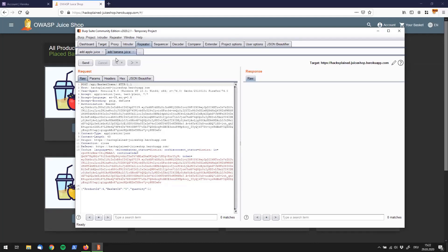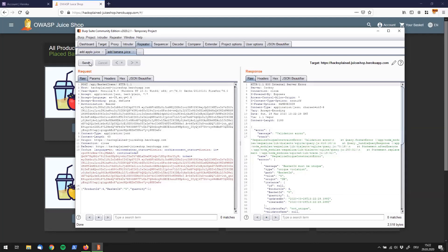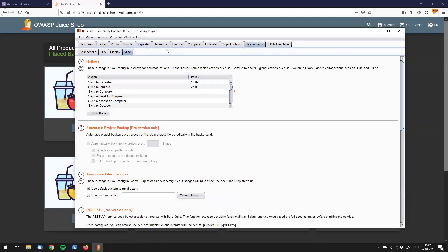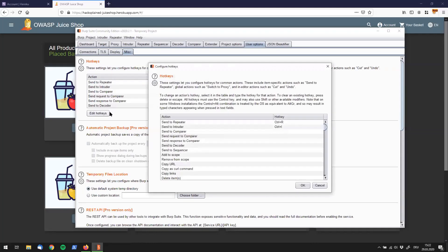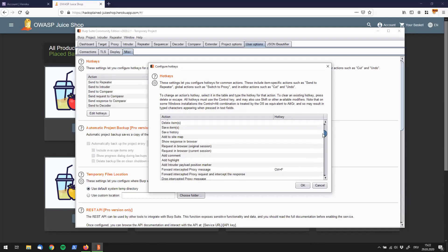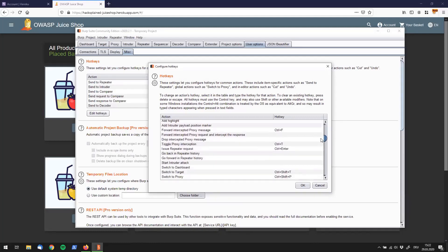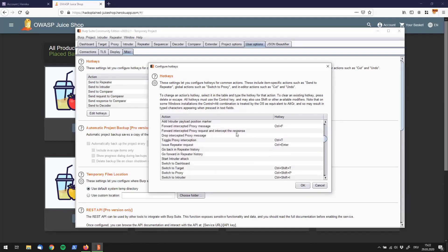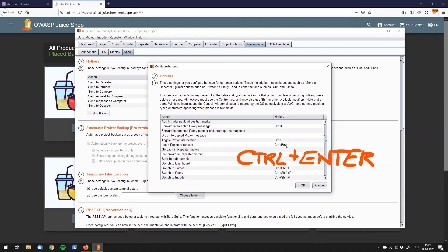So a couple more tricks that I want to show you. Instead of using the send button over and over again, which is kind of cumbersome, you can do something pretty neat, which is going to the user options. Go to the misc tab, hotkeys, added hotkeys. And if you scroll down a little bit, you can find something interesting, which is the issue repeater request action. And I have set the hotkey to control plus enter for that.